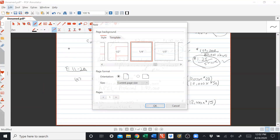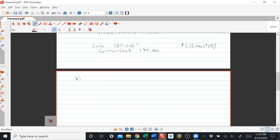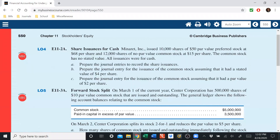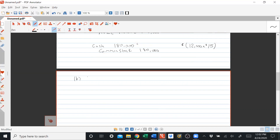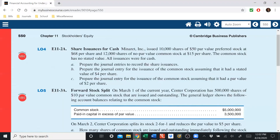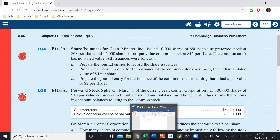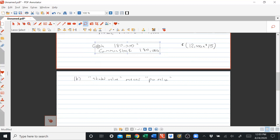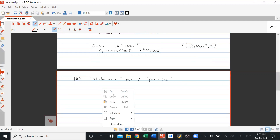Part B: prepare the journal entry for the issuance of common stock assuming it had a stated value of $4 per share. Stated value and par value are essentially synonyms — just treat stated value as par value. The journal entry will look just like Part A but with a slight modification: now we'll have additional paid-in capital in excess of par because we have a $4 par value.